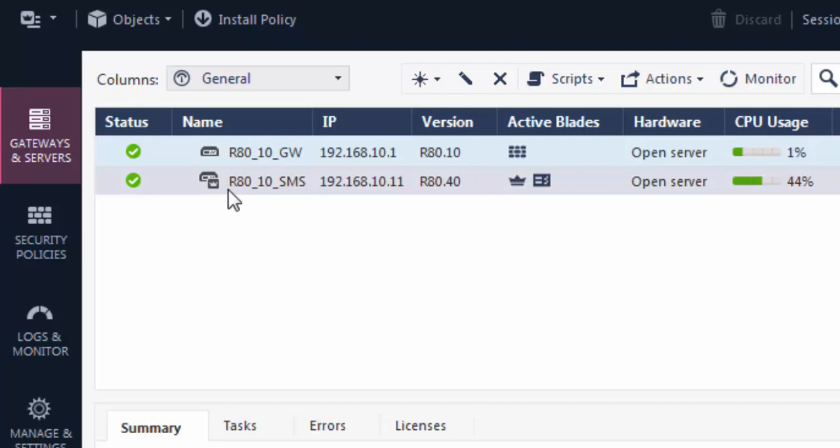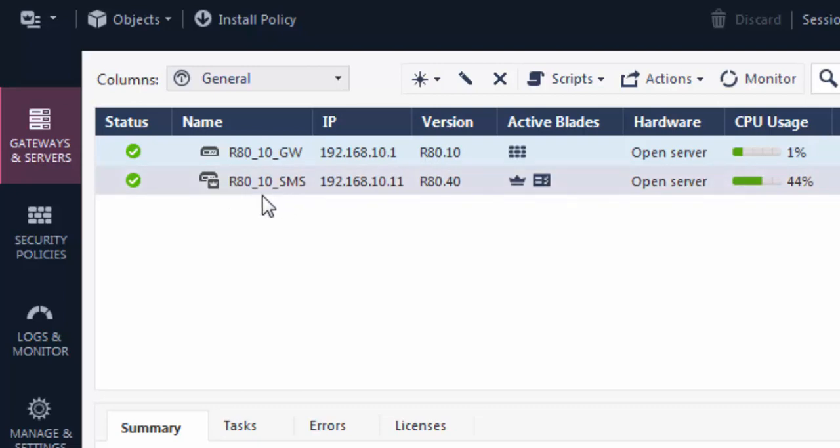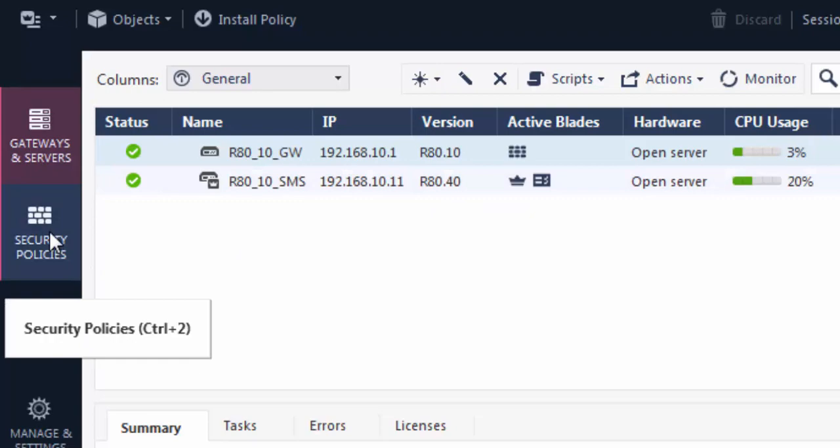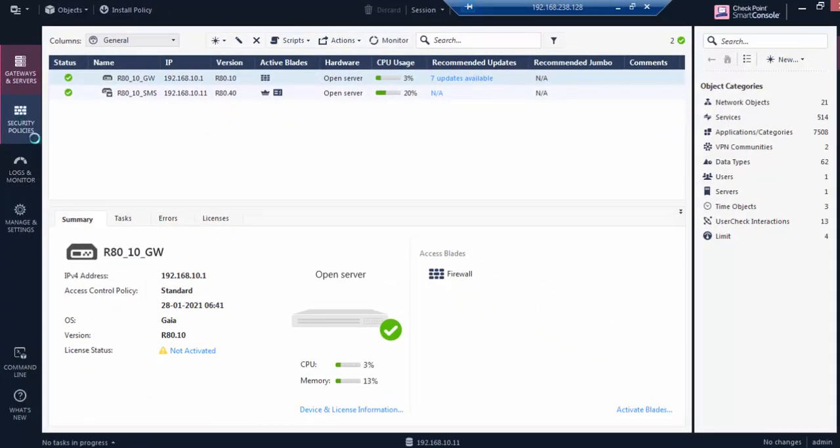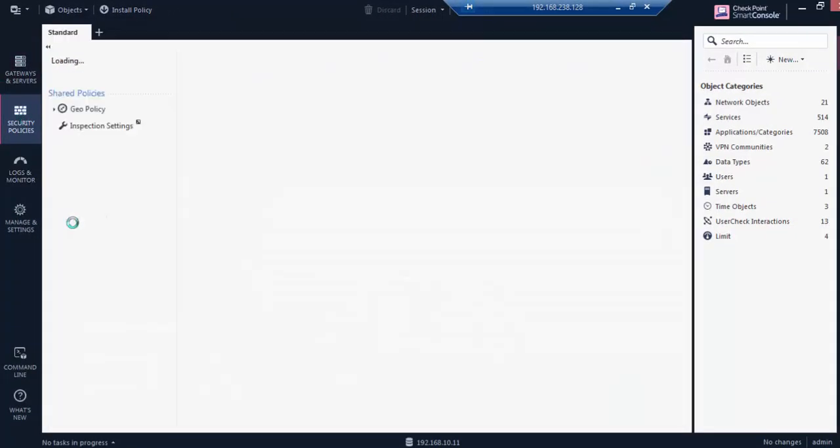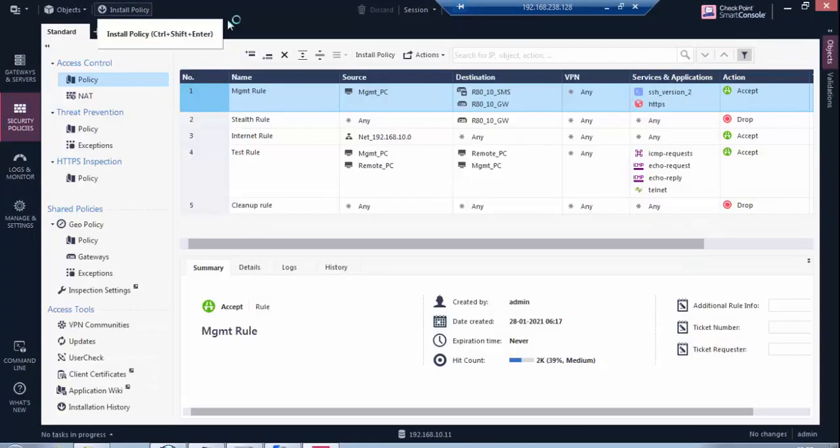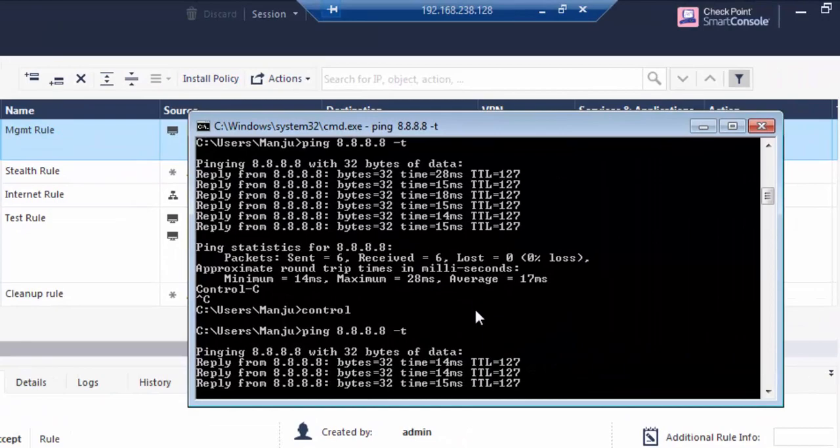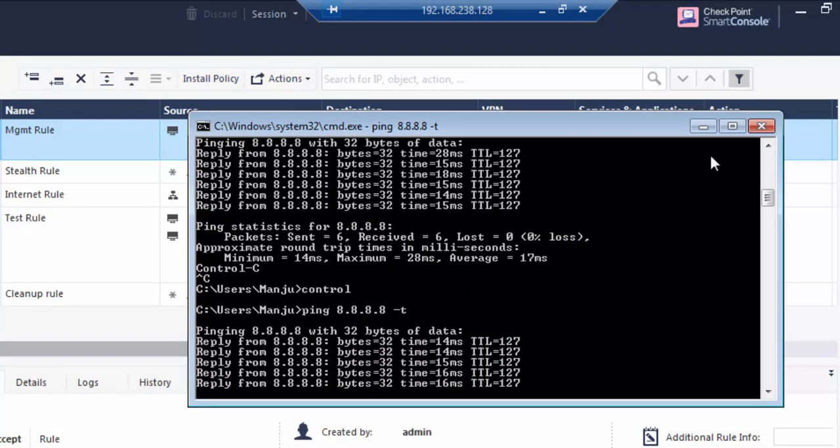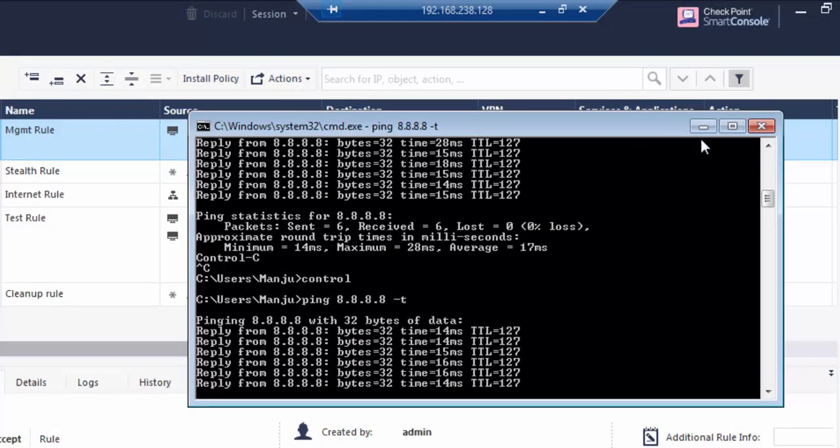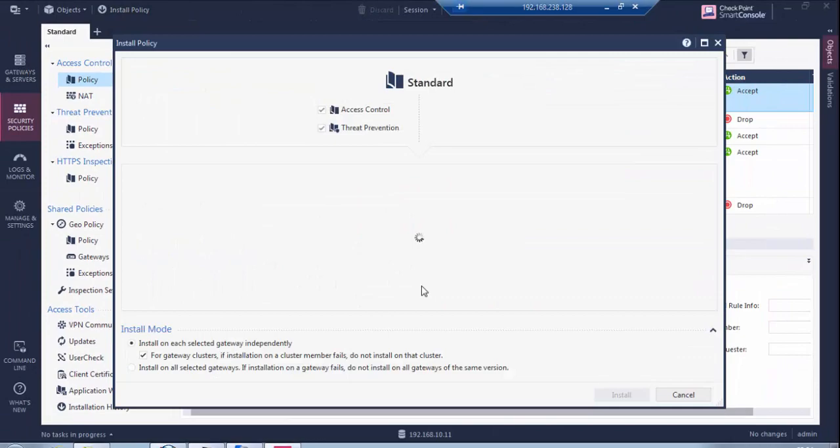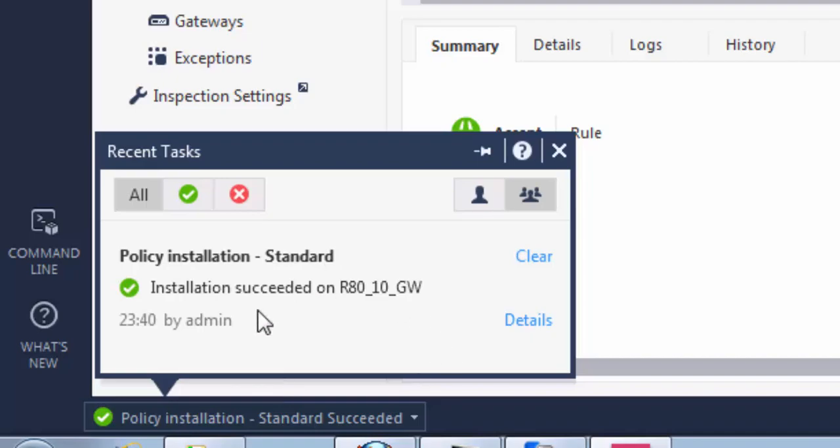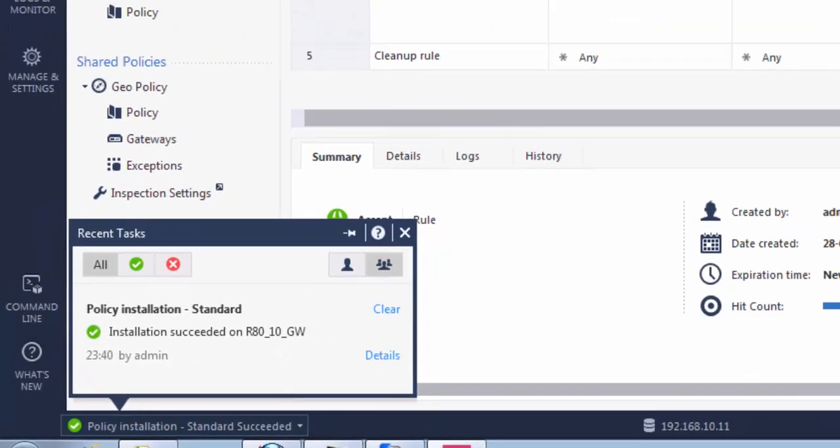We can see here the name is R8.10 gateway and SMS server is R8.10. But if you see the version, the gateway is showing R8.10 and the version of the SMS server is R8.40. First, we'll see the policies - we're able to see all the policies. Let me check connectivity. We have connectivity. I'll try to push the policy to the gateway. The policy installed successfully.